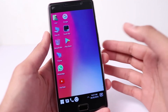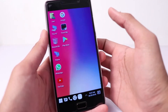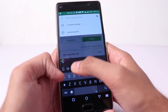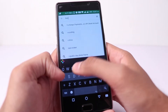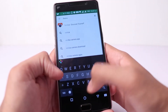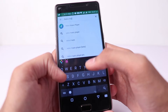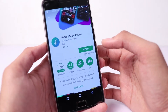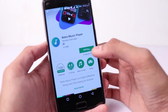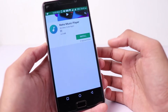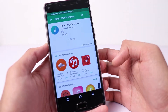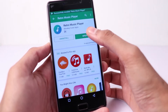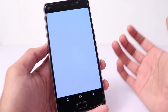Guys, I'm talking about the music player. I'm going to go to the Play Store and I'm going to search for Retro Music Player. If you want to search for this music player, I'm going to install it.